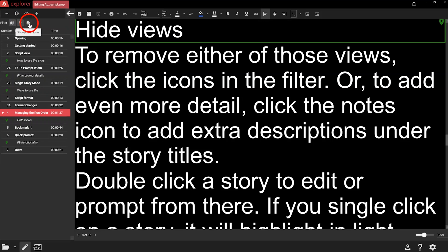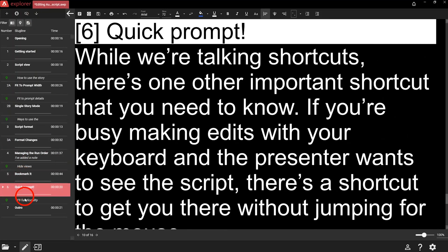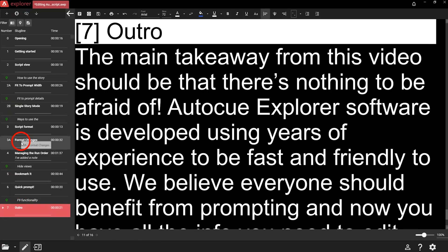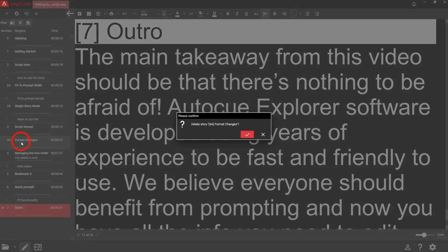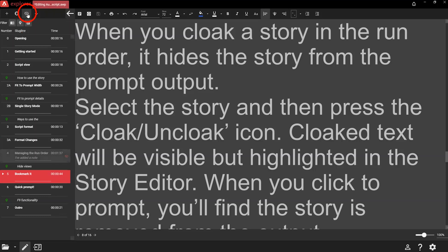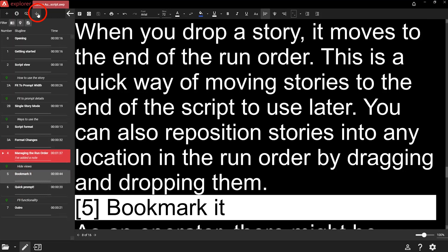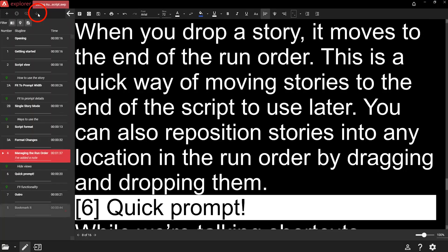Or, to add even more detail, click the notes icon to add extra descriptions under the story titles. Double click a story to edit or prompt from there. If you single click on a story, it will highlight in light grey and you can apply actions to the entire story. You can delete the story — don't worry, you'll get a warning and you can choose to cancel. You can also cloak or drop the story. When you cloak a story in the run order, it hides the story from the prompt output. Select the story and press the cloak/uncloak icon. Cloaked text will be visible but highlighted in the story editor, and when you click to prompt, the story is removed from the output. Uncloaking reverses the action. When you drop a story, it moves to the end of the run order — a quick way of moving stories to use later.